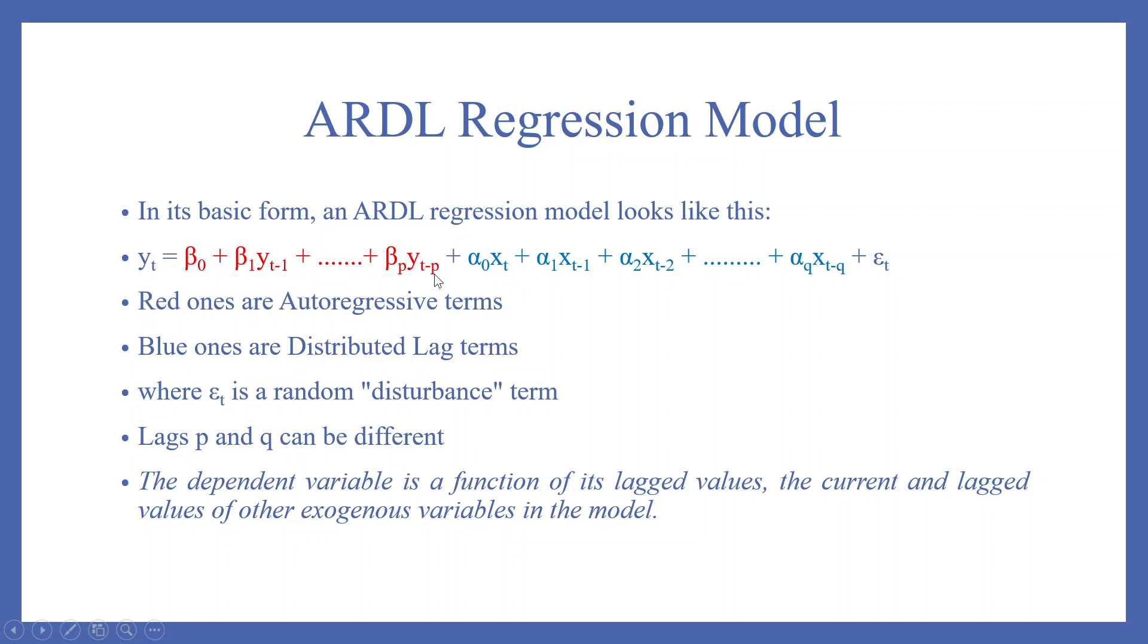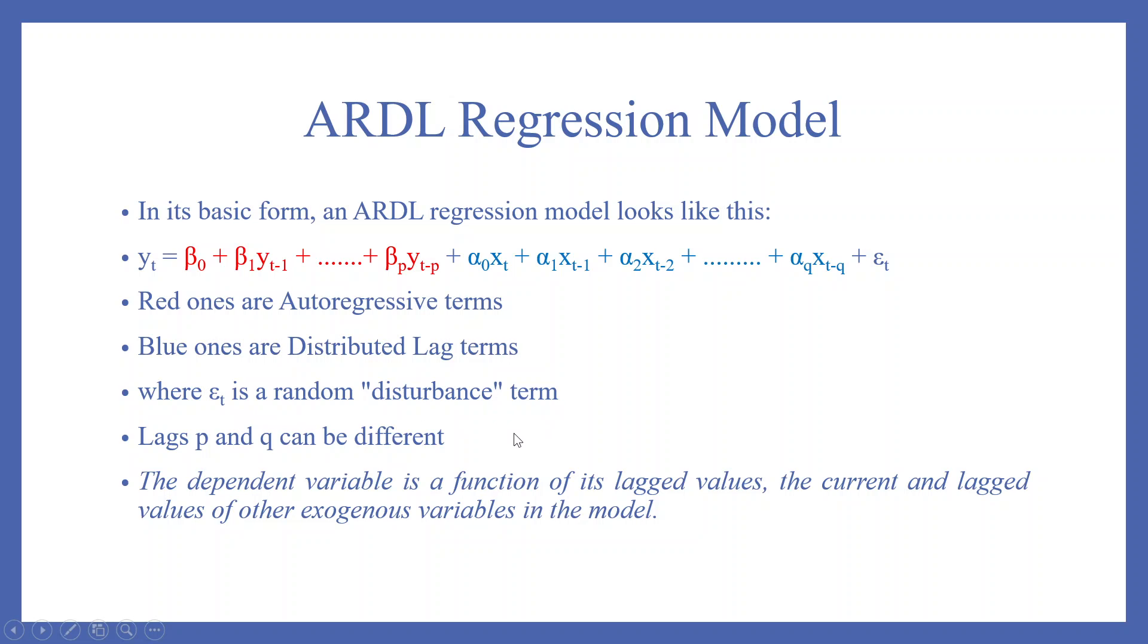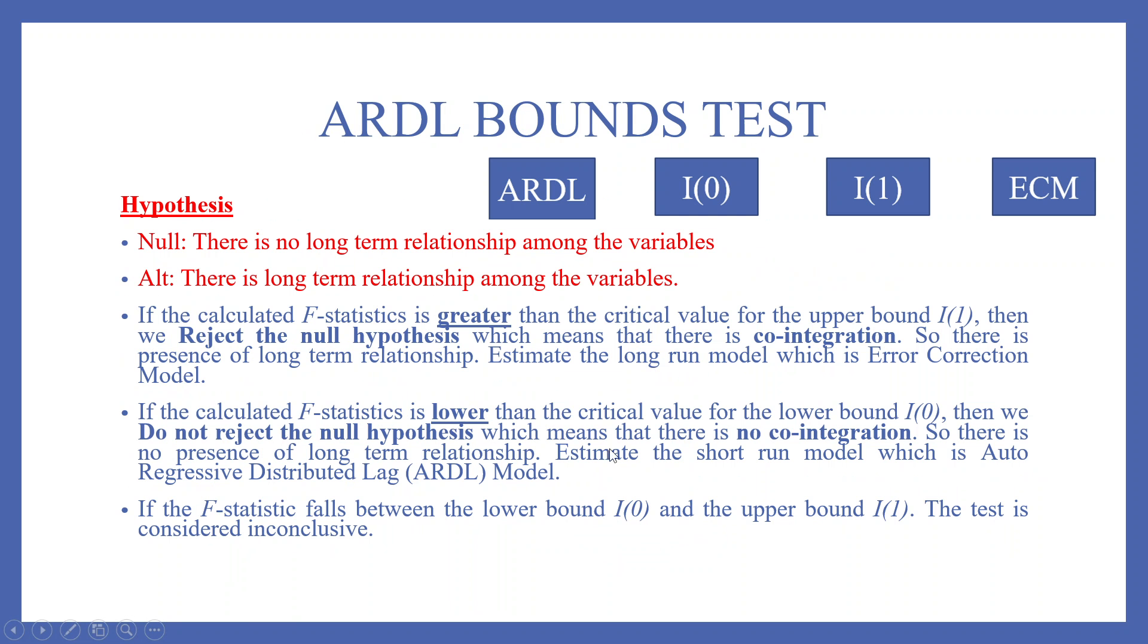Here we are using p, here we are using q. So lags p and q can be different. This is the specific case of the ARDL model plus epsilon_t. Red ones are the autoregressive terms, the blue ones are the distributed lag terms where epsilon_t is a random disturbance term. The dependent variable is a function of its lagged value, the current and the lag value of the other exogenous variables in the model.